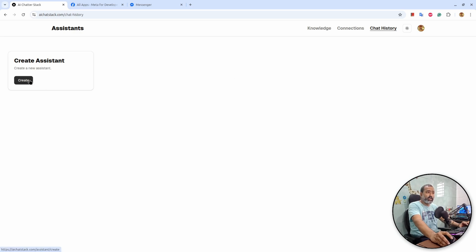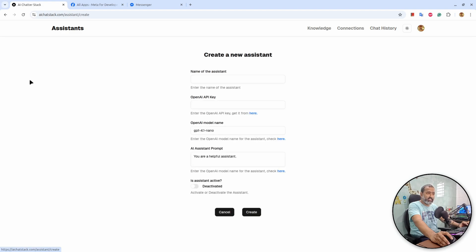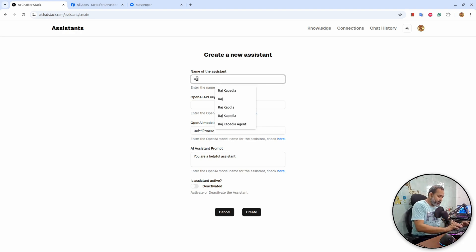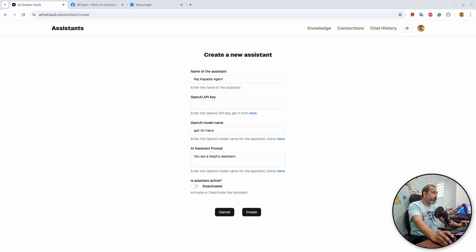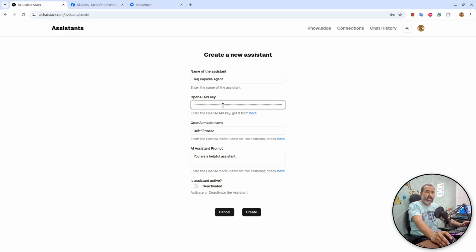The first thing I will do is create a new assistant. This will need an OpenAI API key. I will name it 'Raj Kapadia agent'. When you provide your OpenAI API key here, this key is encrypted on the server, so nobody can get access to the API key.